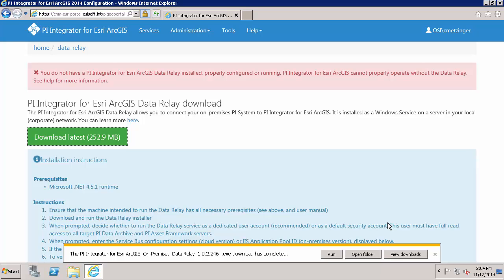Another important consideration before we begin the installation is that the relay port which is port 5464 by default be open on the data relay machine. It needs to be open to the inbound connections from the configuration portal machine. So I have already gone ahead and taken care of making sure that port 5464 is open. And lastly you should only install one data relay for each PI integrator for Esri ArcGIS instance. So only one is allowed.